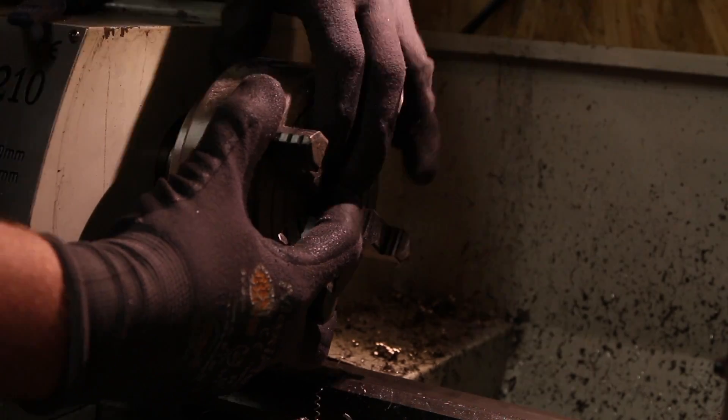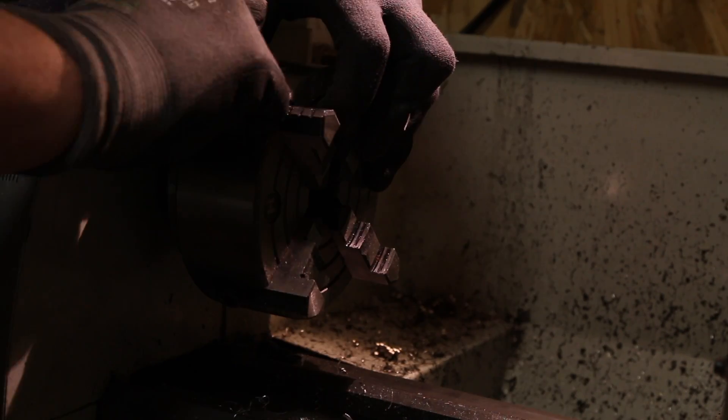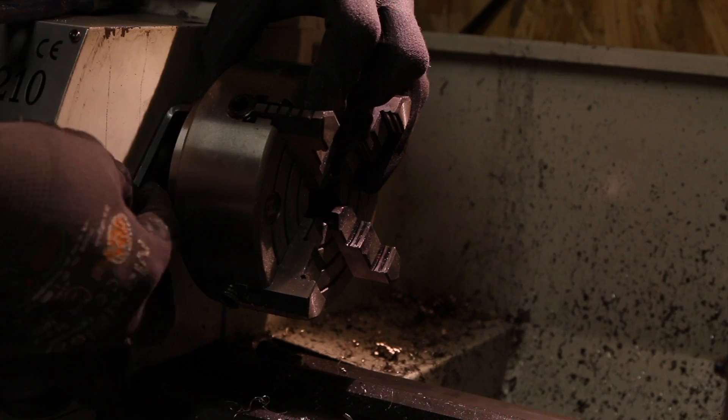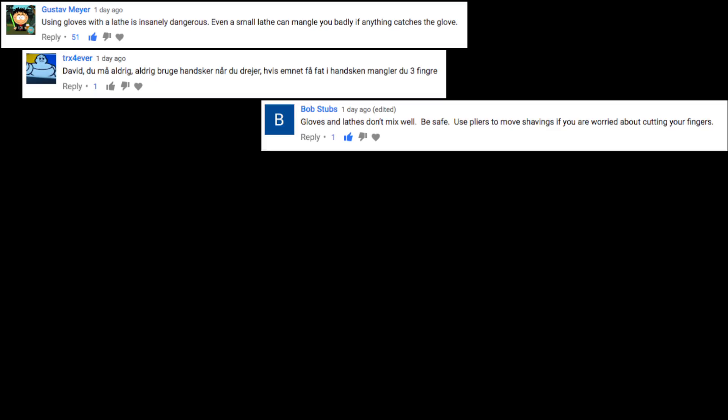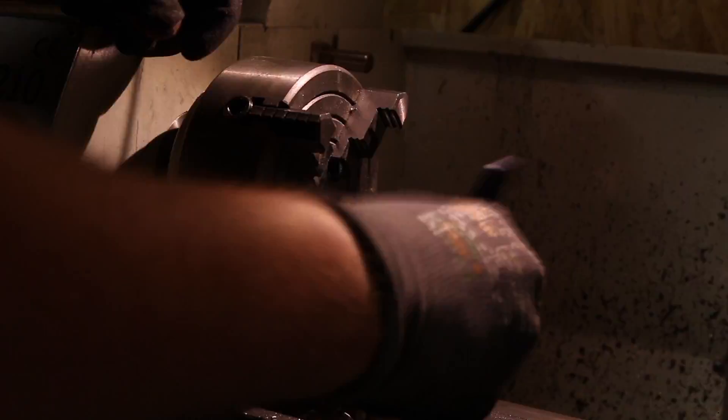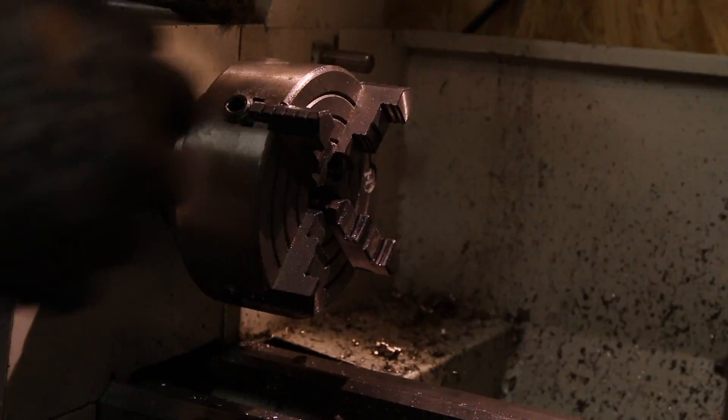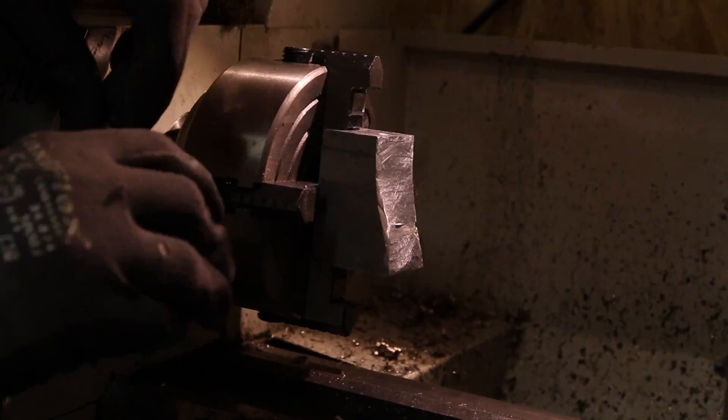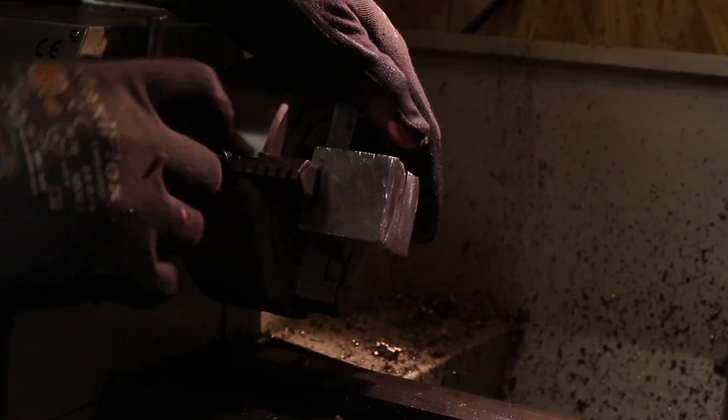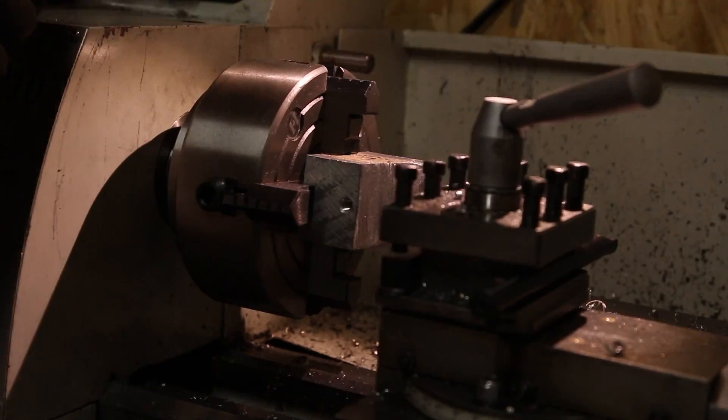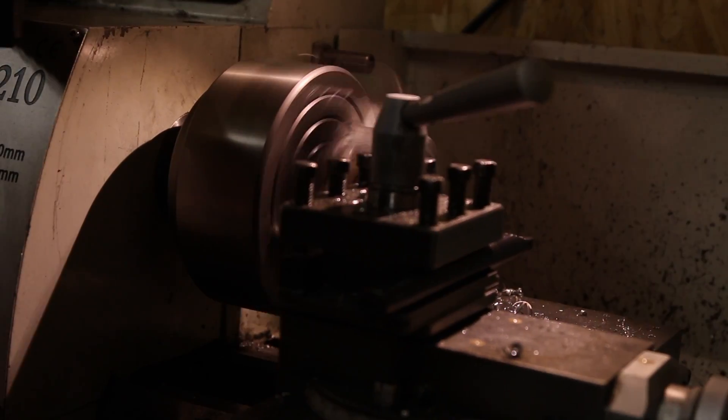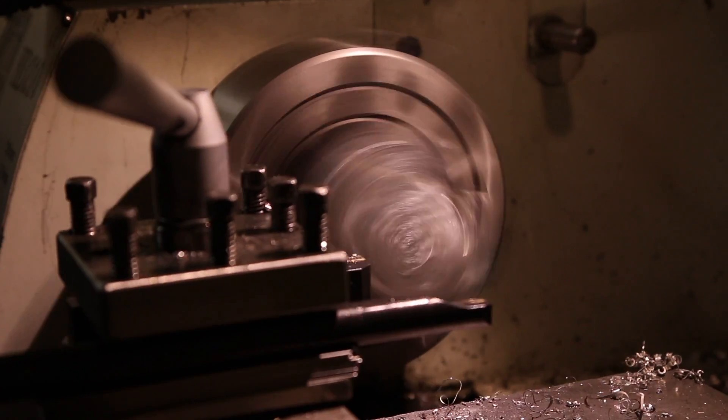I'm still wearing gloves, as many of you pointed out. You should never ever wear gloves while working on anything that spins because it's going to chop your fingers off. Unfortunately, I recorded this video before I posted the last video, so just turn a blind eye.